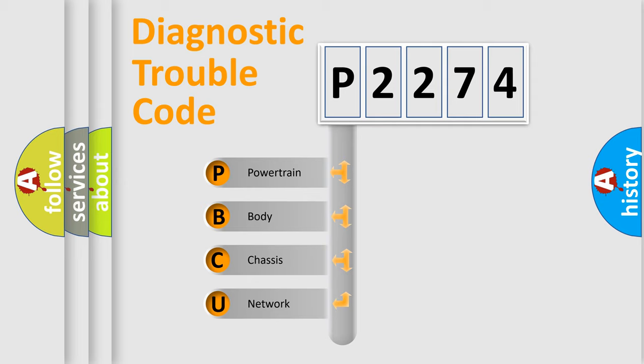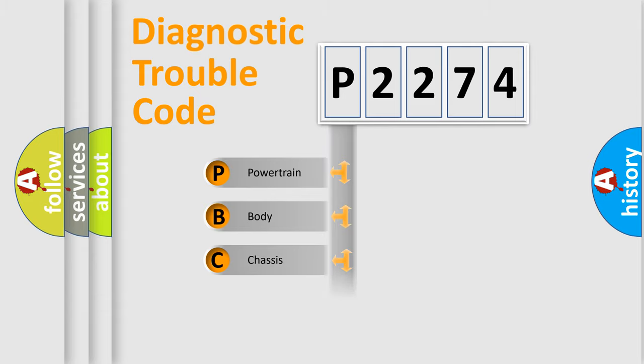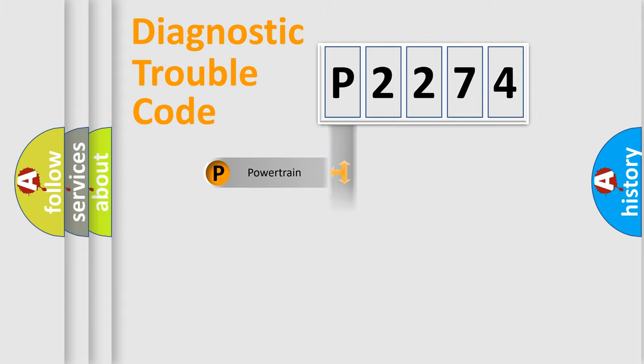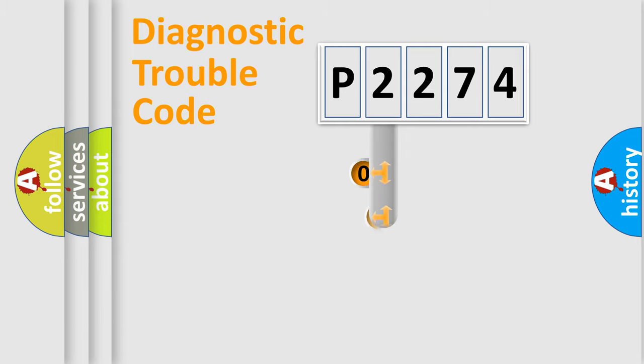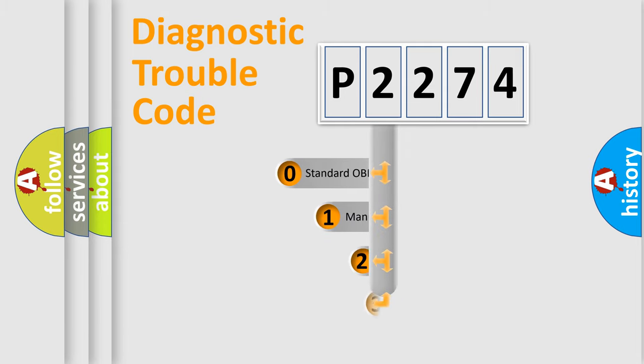We divide the electric system of automobile into four basic units: Powertrain, Body, Chassis, and Network. This distribution is defined in the first character code.